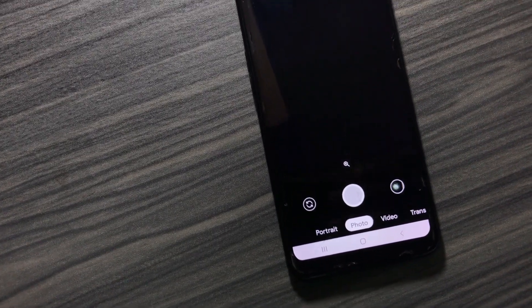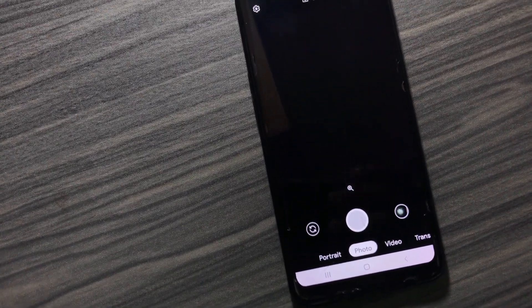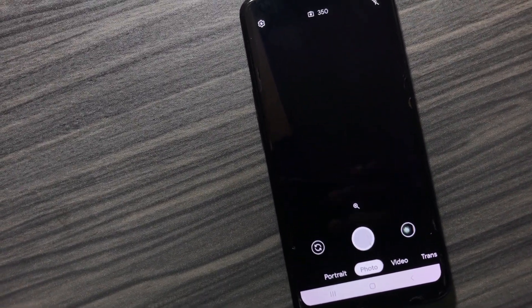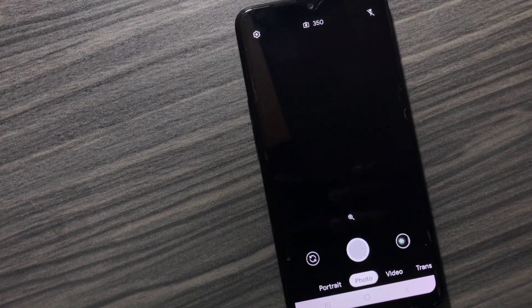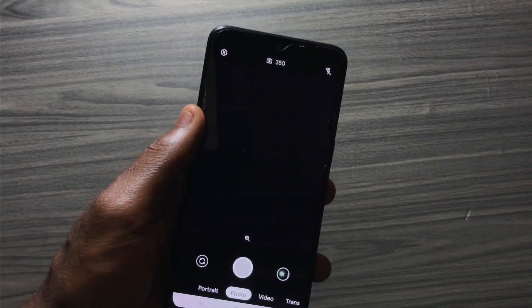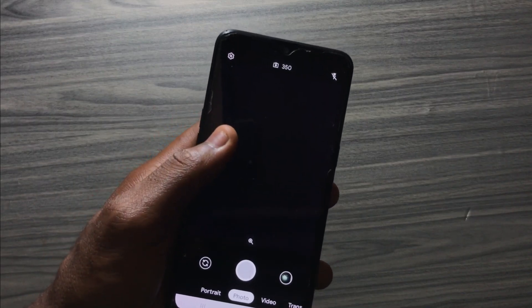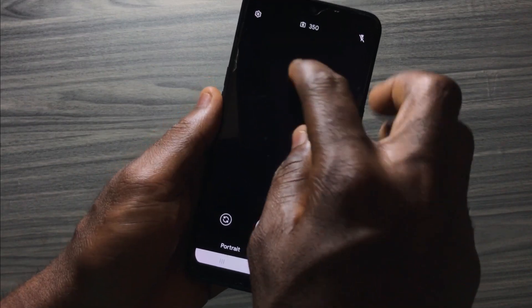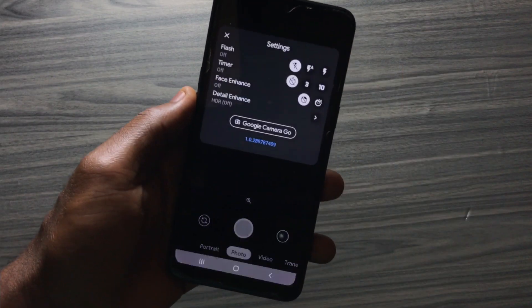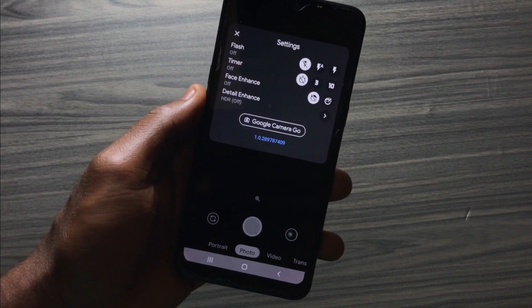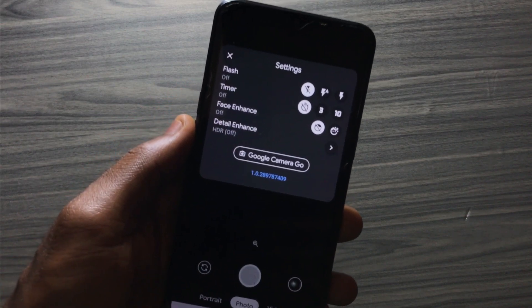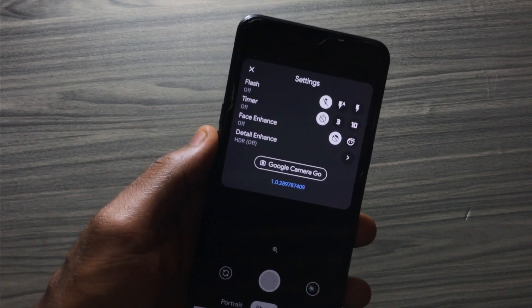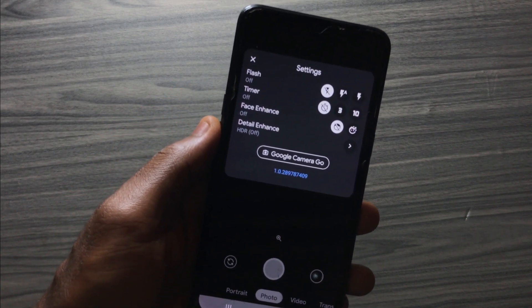At the top right corner you still have the flashlight. When you tap on settings, the flashlight is still there, the timer is still there, and face enhancement is still there.